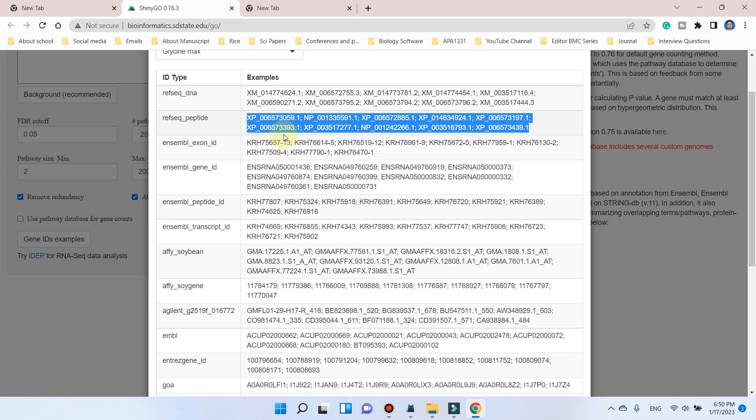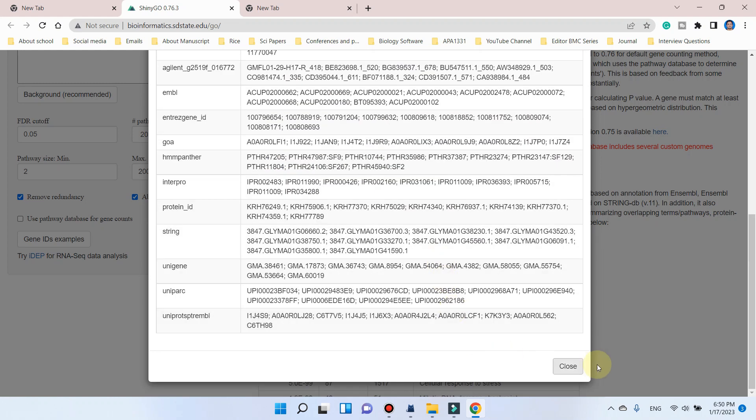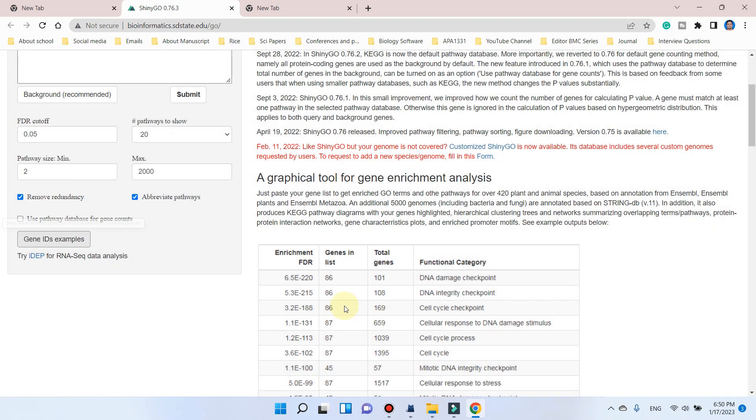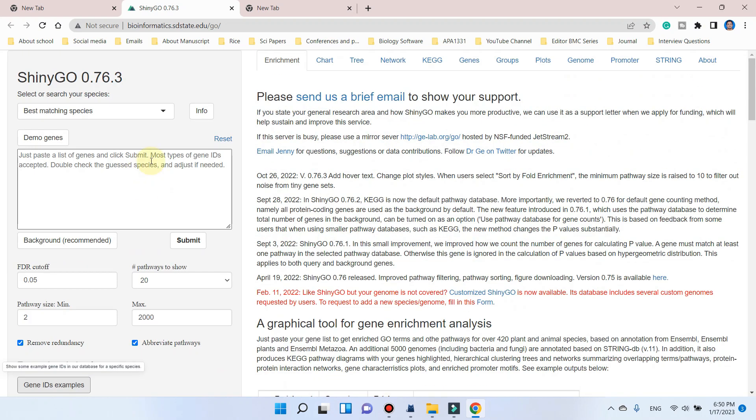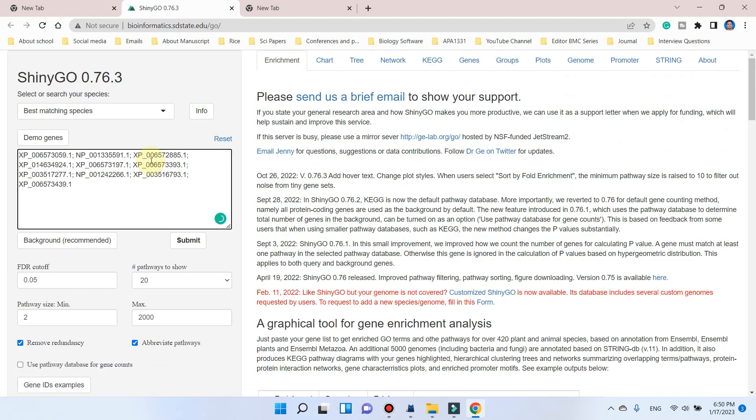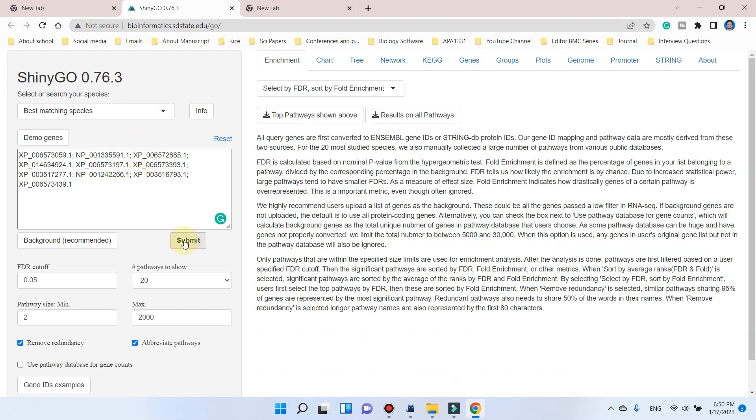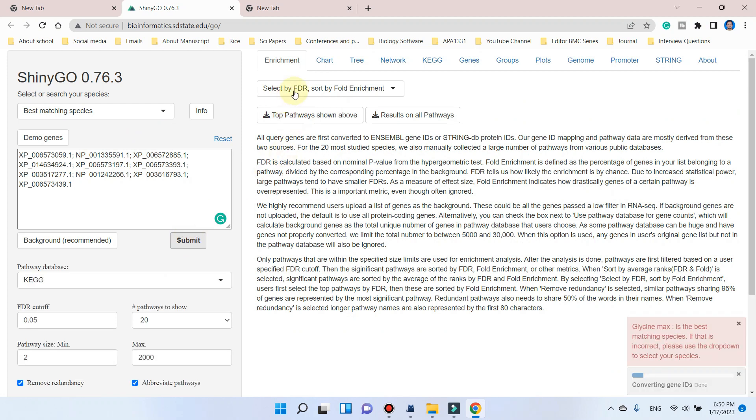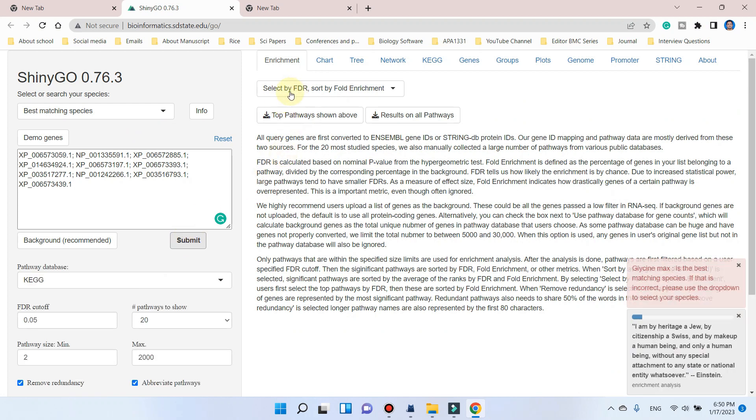We can copy this one, and we can try to close this one. Now here, if we paste this one and if we try to submit this, you can see here, now the problem of ID recognition will not occur.